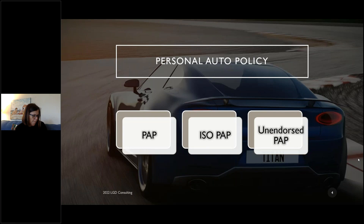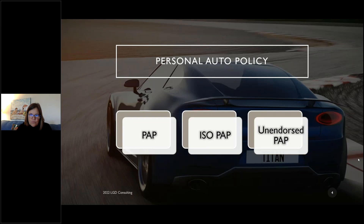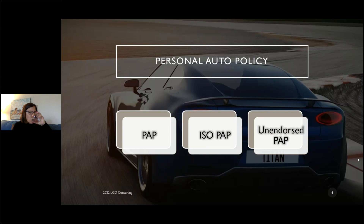Another thing they'll throw at you on the test is the word 'unendorsed.' An unendorsed personal auto policy means you bought a policy with no endorsements — a stock policy, no bells and whistles. This throws people. They study 'personal auto policy this, PAP that,' then the test says 'unendorsed PAP' and they panic. Take a step back — unendorsed just means a stock policy. They'll do this for homeowners too.